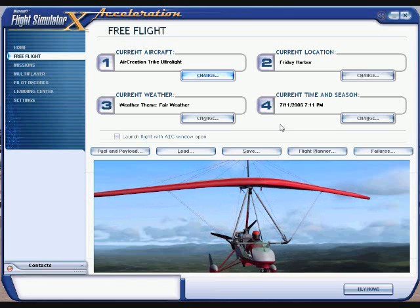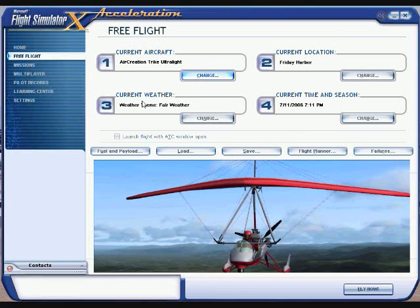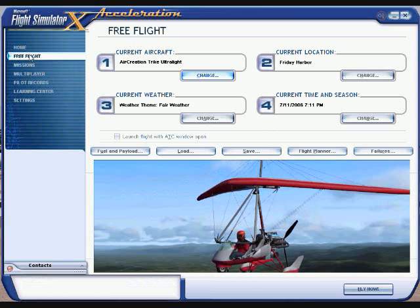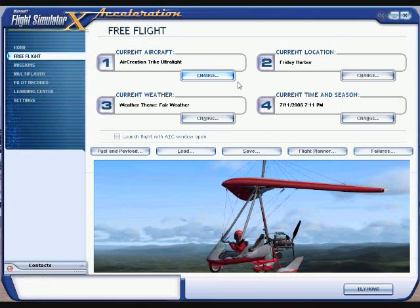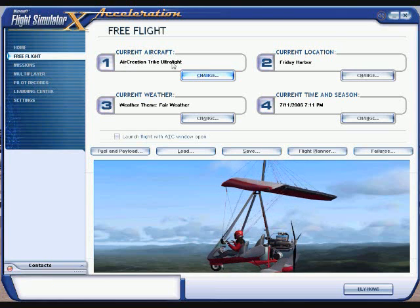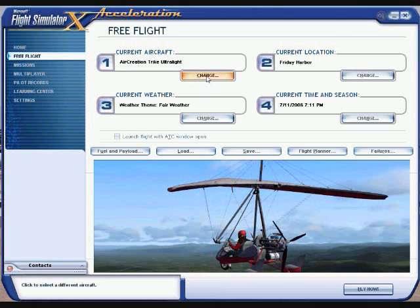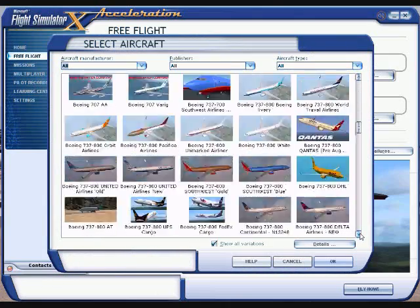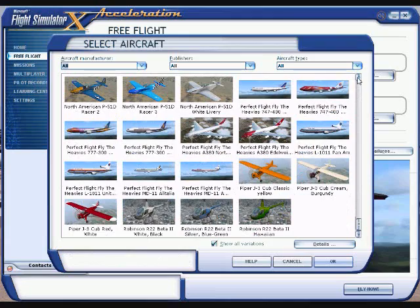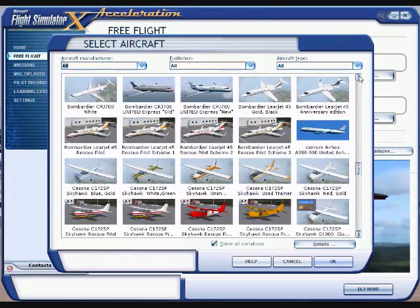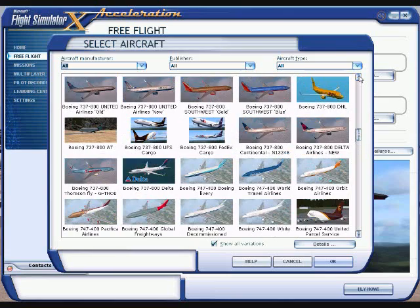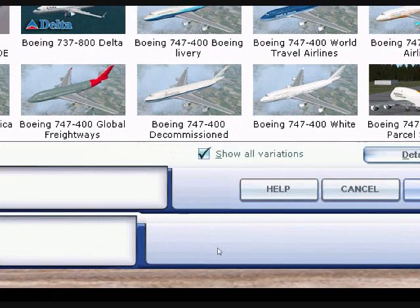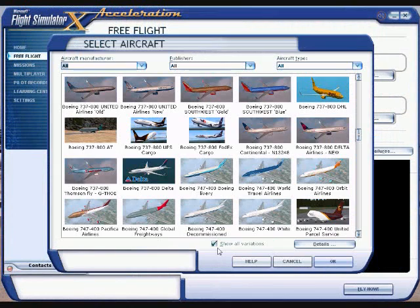First thing you need to do is bring up the game. This is the screen that you'll have — be sure to click on Free Flight, then go to the current aircraft and change it. Click on Change, and this will bring up a window showing all your aircraft loaded by default. If you have added any aircraft, it will show them as long as you have a check mark where it says Show All Variations, so make sure you check that.